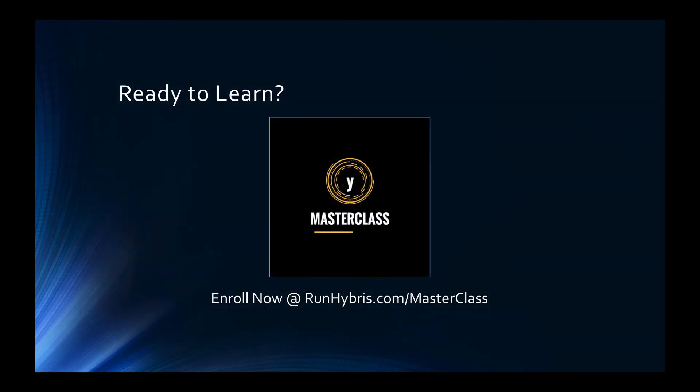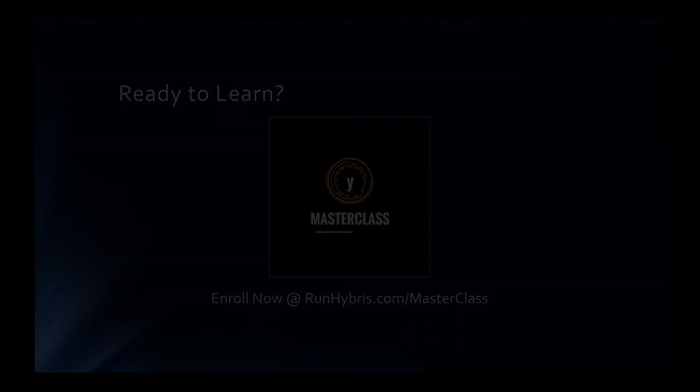Thank you for taking the time to watch this tutorial. If you're looking for more insights, code snippets and worked examples we invite you to check out the full SAP Hybris Masterclass at runhybris.com.